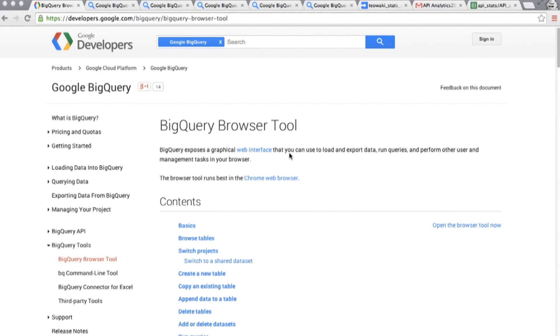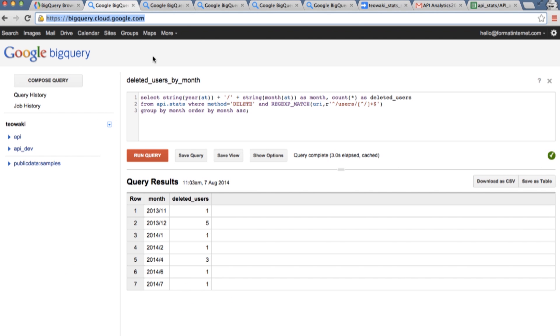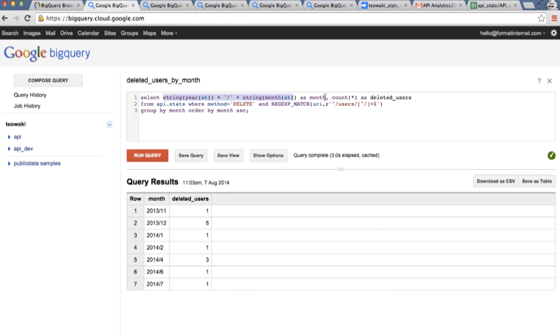So once you are in the console, what you are going to see is a quite familiar interface if you know SQL. Since we are developers, SQL was really easy. For example, here I'm getting from the date, I'm getting first year and then the month, and then counting how many users are being deleted from the tool. So SQL is quite convenient for us.